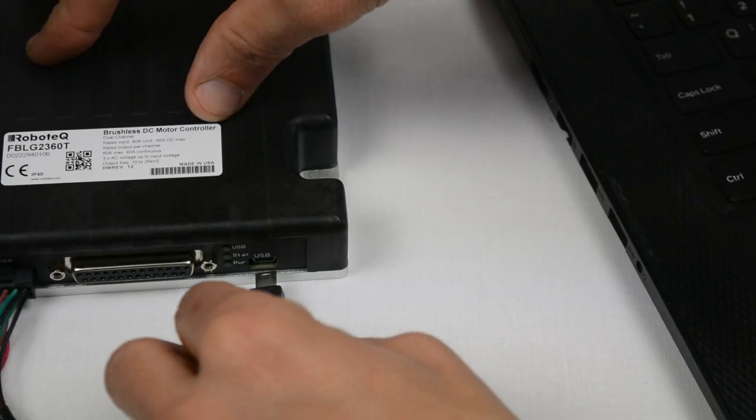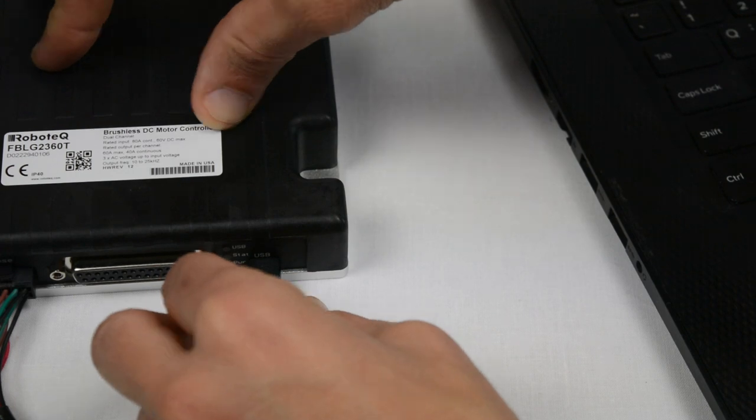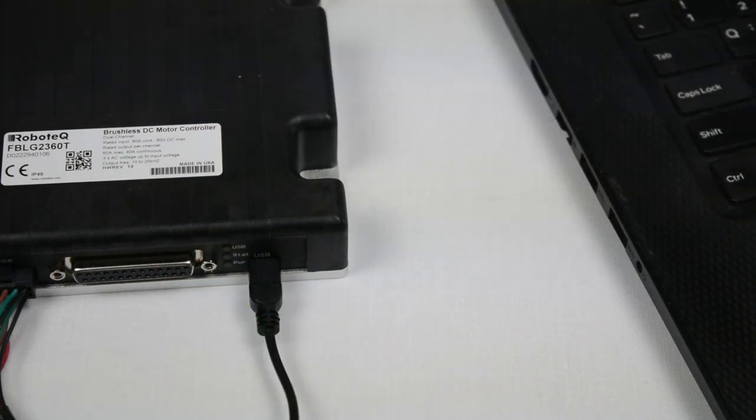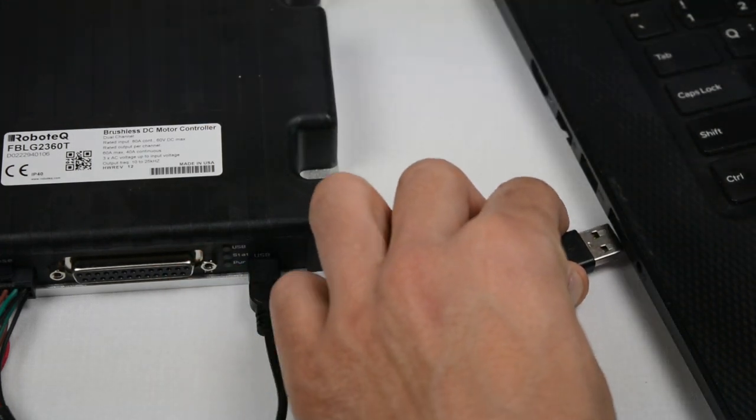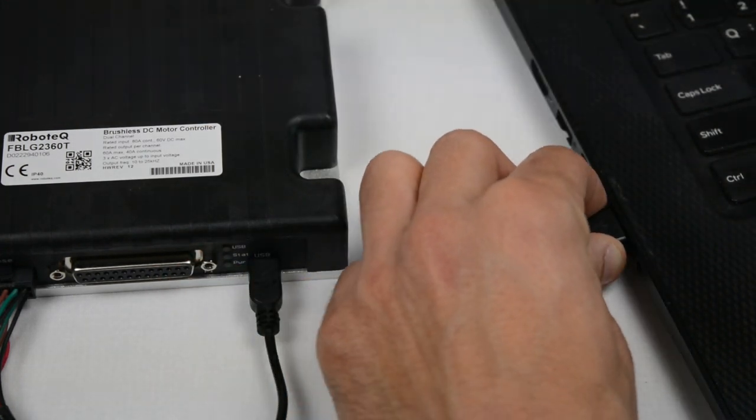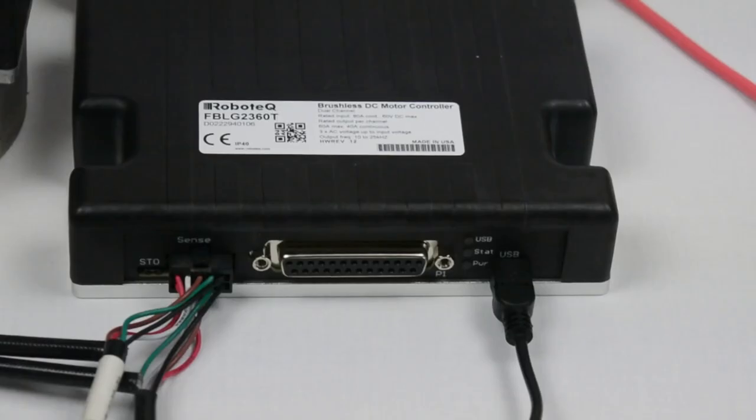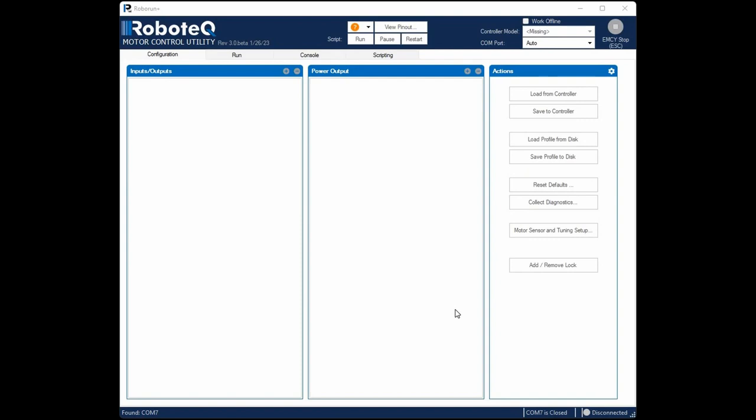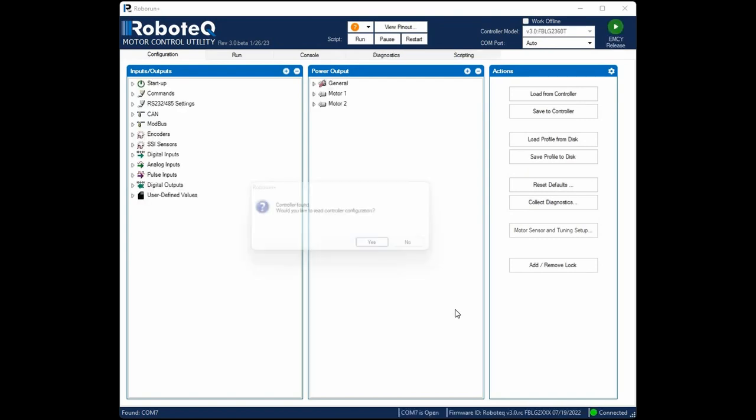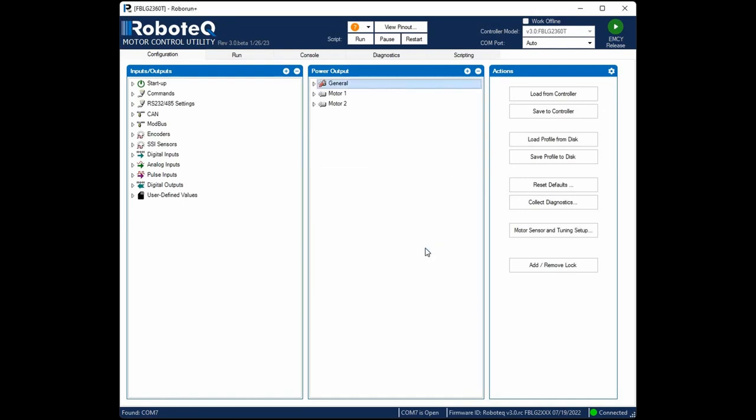Connect the USB cable to the controller and PC and turn on the power. The LEDs of the controller should turn on. Now, open the Roborun Plus utility. A window will pop up, asking to read the controller's configuration. Click No. At this point, we will reconfigure everything from scratch.